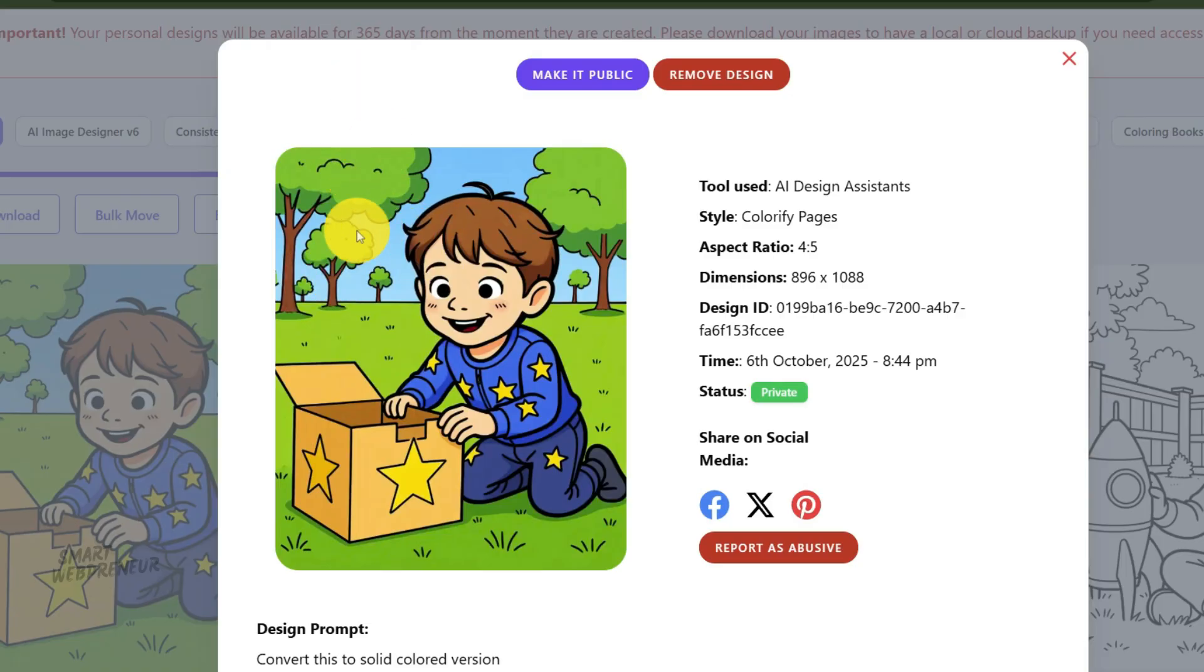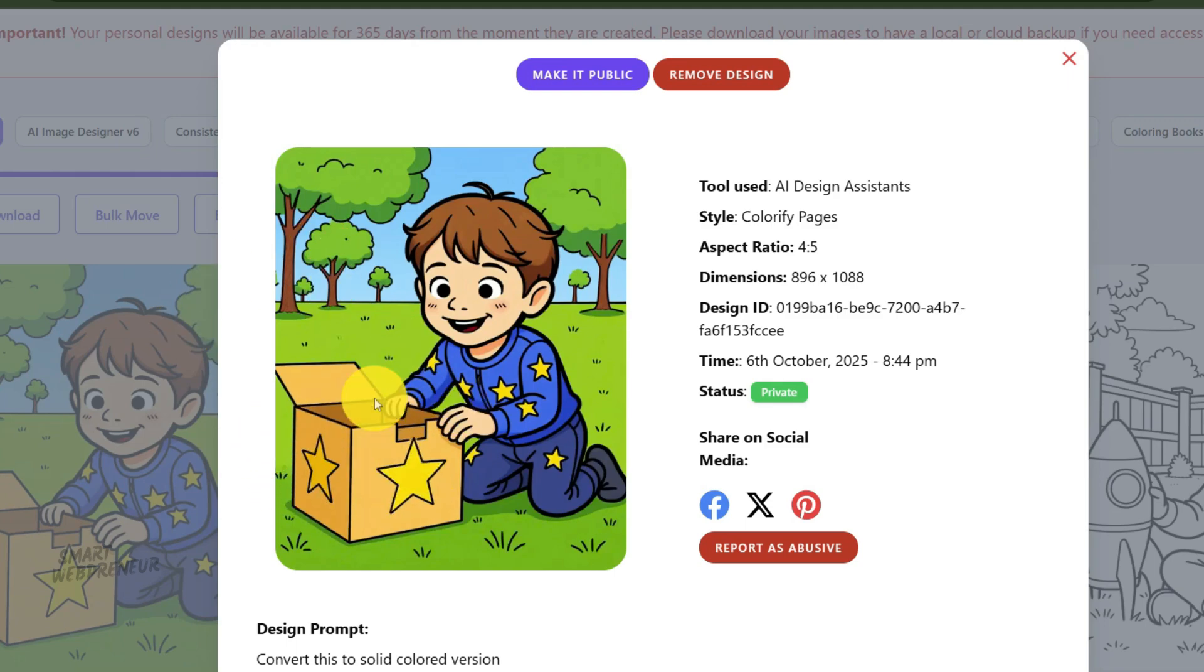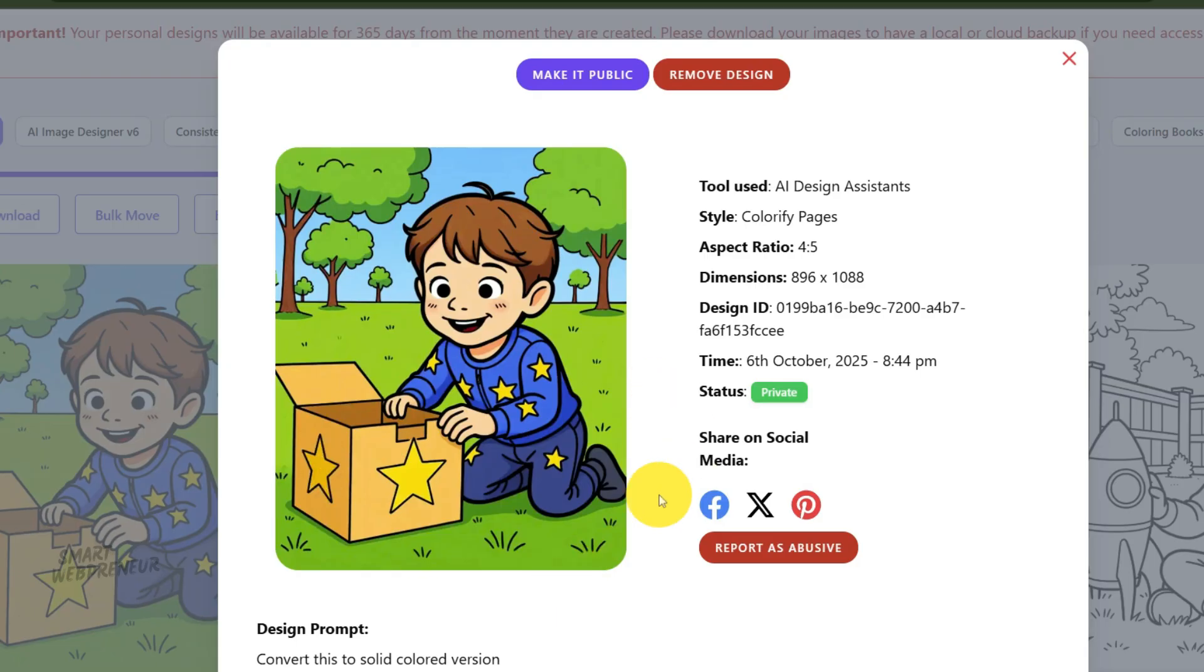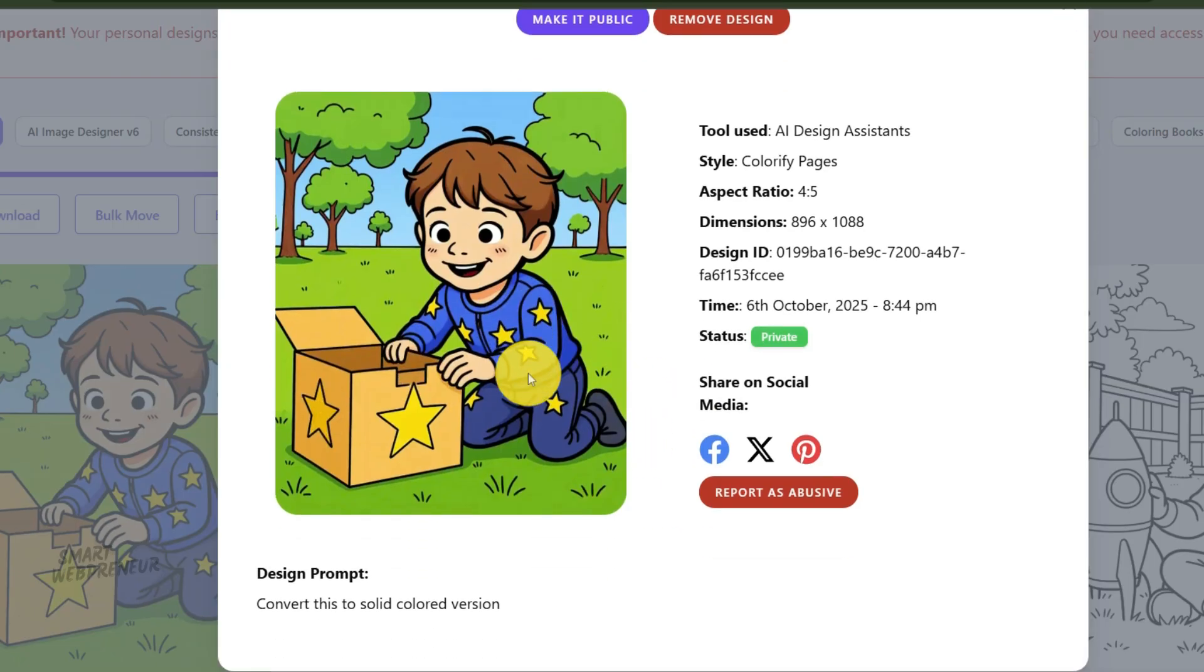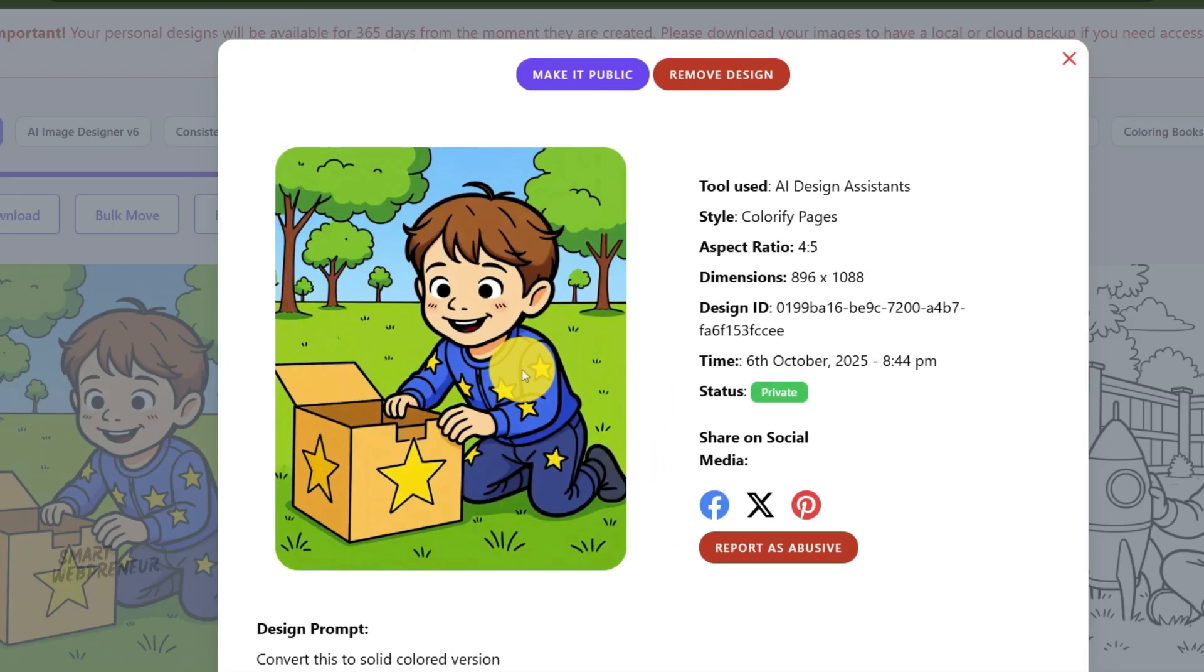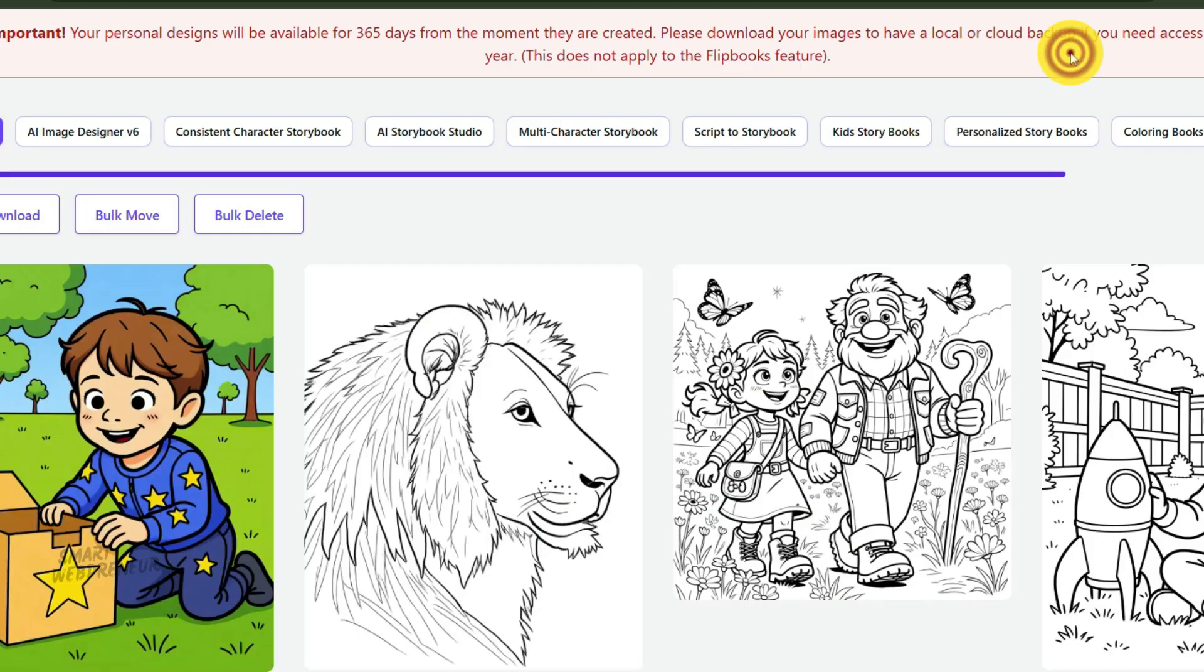So, that's it. The process of creating a print-ready coloring book, which used to involve multiple software and hours of tedious technical work, has now been condensed into a single, streamlined workflow within one tool. Artisly 6.0 handles the heavy lifting, freeing you up to focus on the creative aspects of your book. Thank you so much for watching.